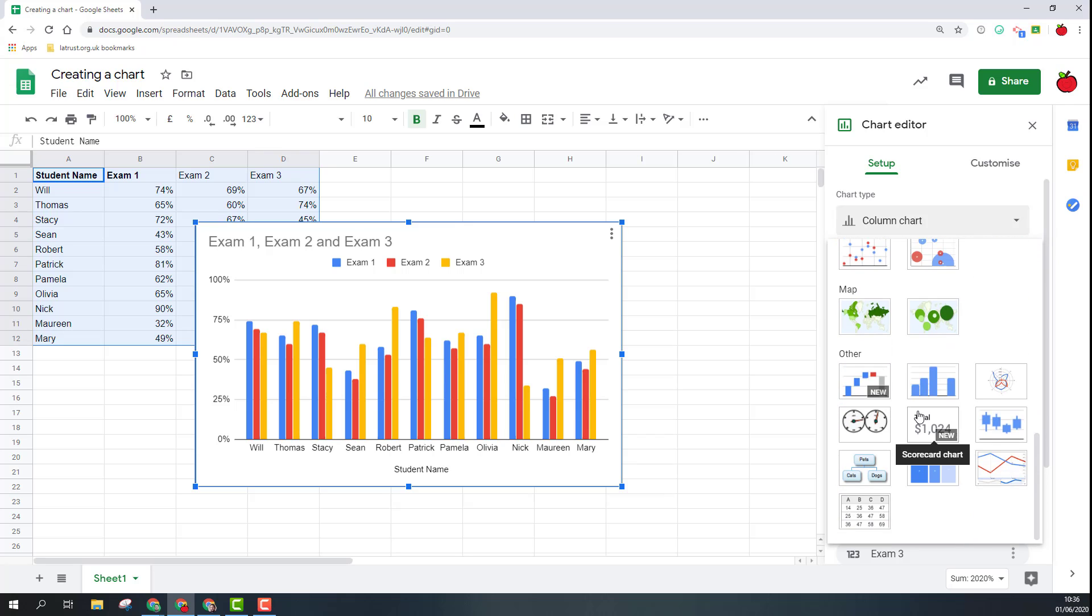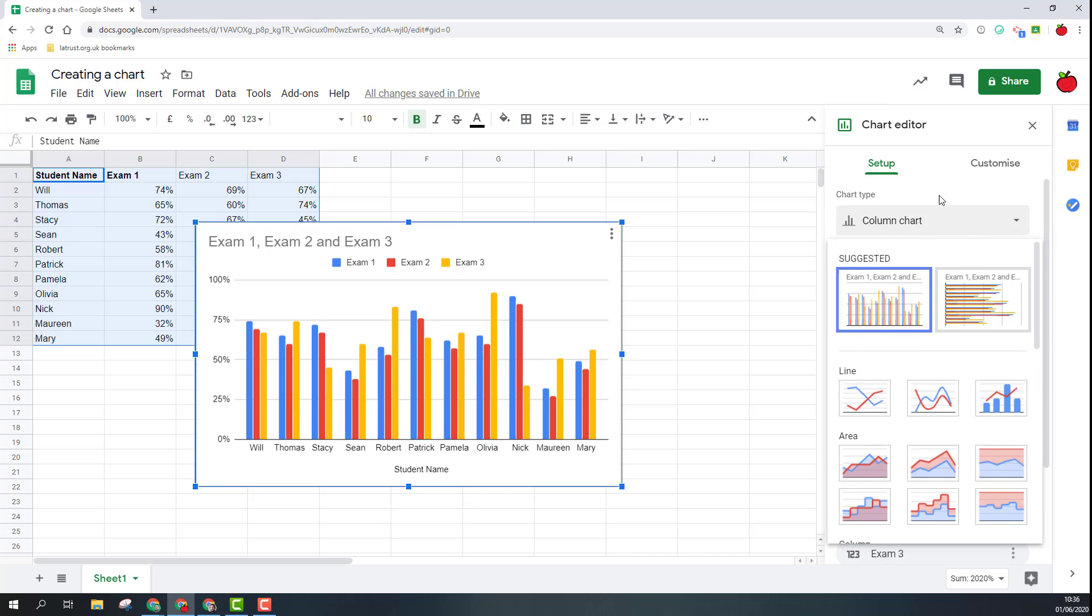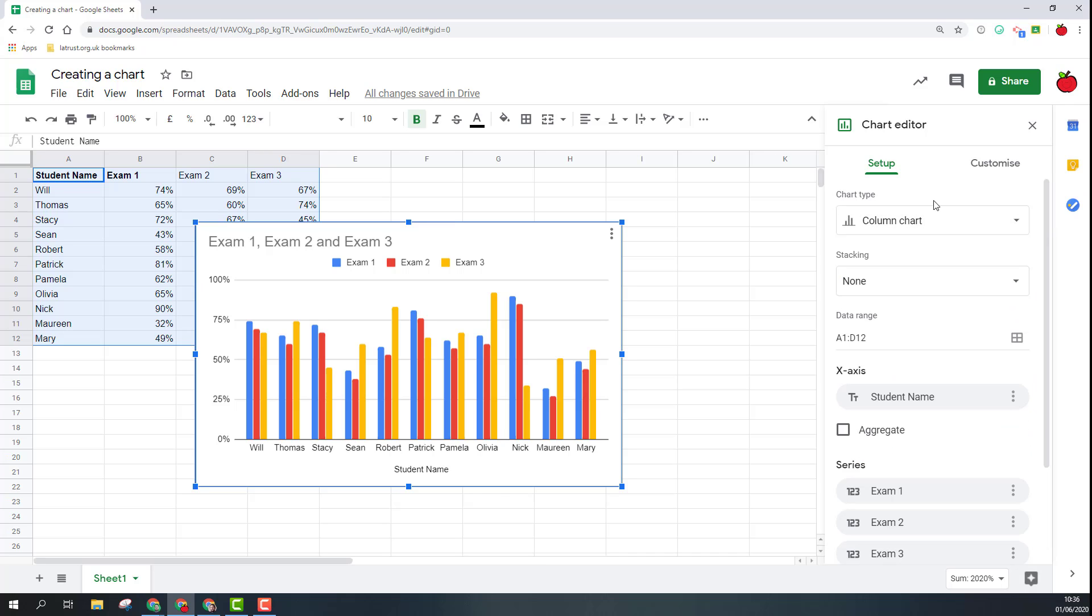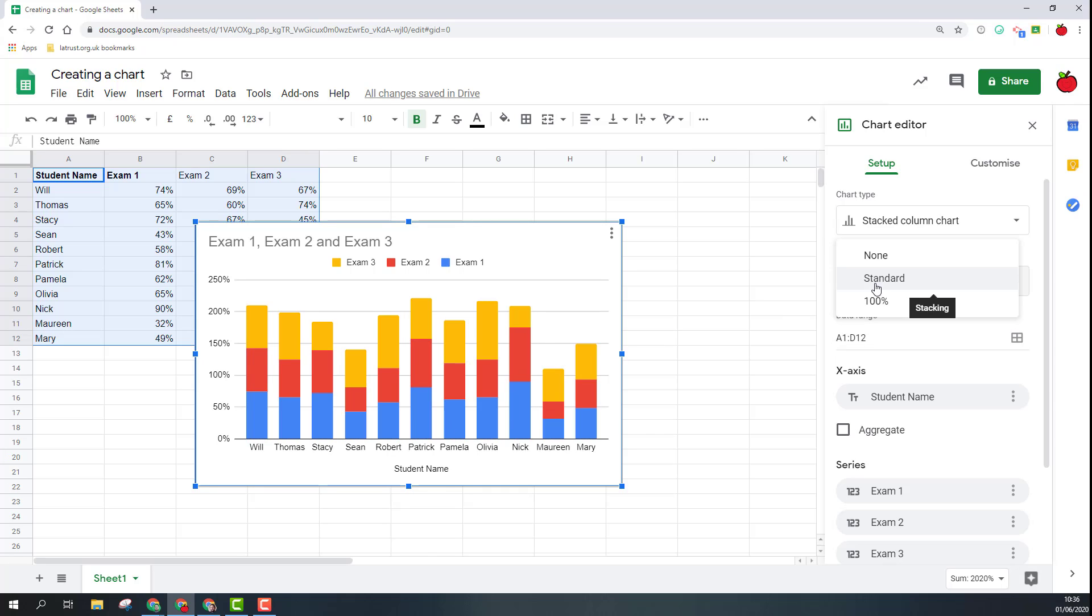I can go in here, there's a bar chart suggested, but I've got other options here as well that I can choose. A range of different options for the different types of chart that you want. I'm going to stick with a column chart.